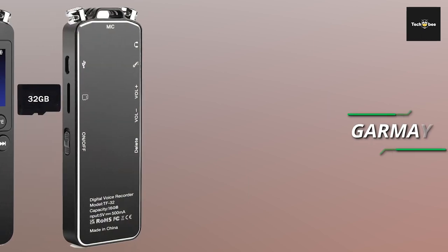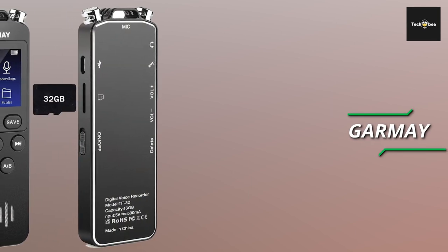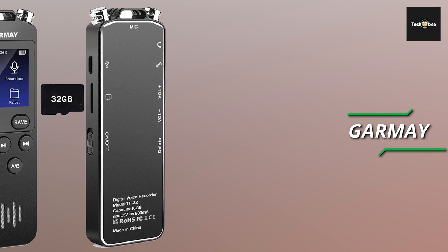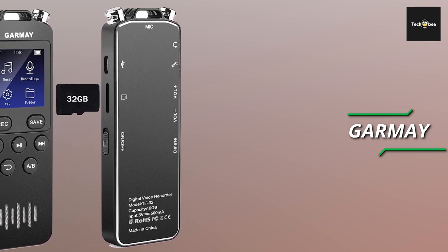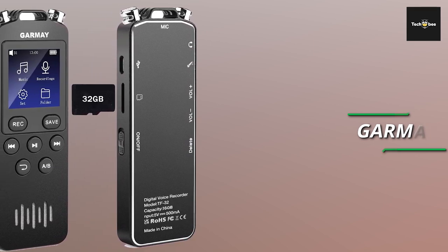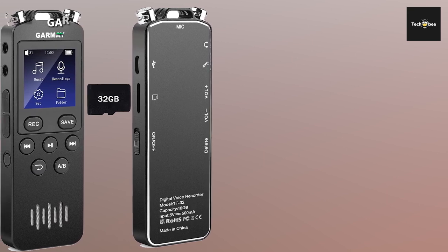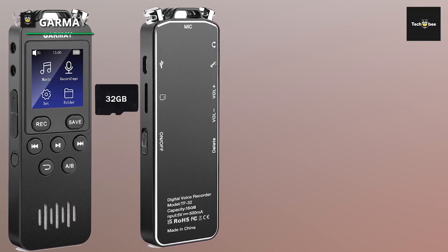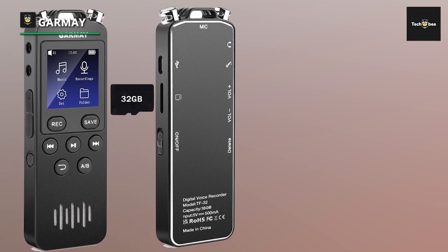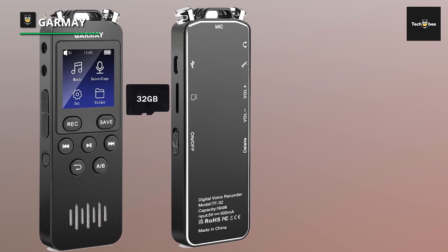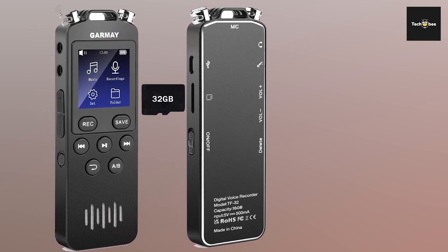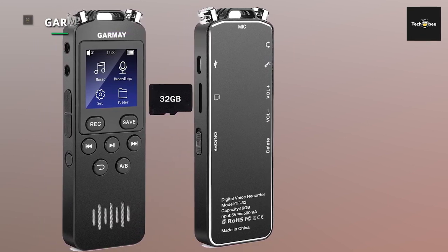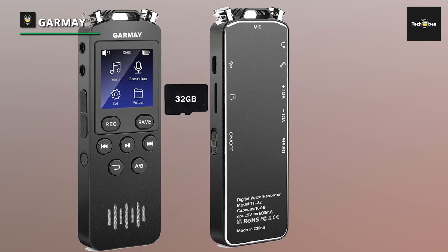The Garmé Digital Voice Recorder is now upgraded to offer unparalleled performance and convenience. With a massive 48GB storage capacity and high-quality recording capabilities at 1536kbps, this device ensures you never miss a moment, offering an impressive 33-43 hours of recording time.